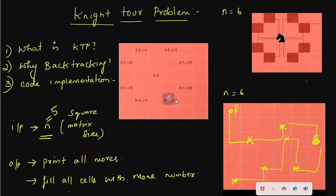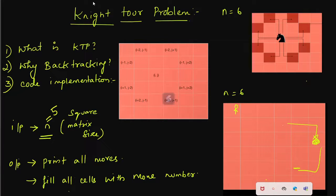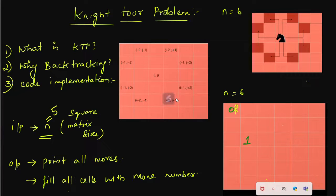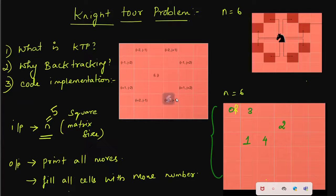Then, how do you print the output? You will print the chess board and fill in numbers. The numbers represent movement order: this is the 0th moment, here is the 1st moment, here is the 2nd moment, here is the 3rd moment, here is the 4th moment. So each cell is numbered by the order in which the knight visits it. This is the introduction to the Knight Tour problem.